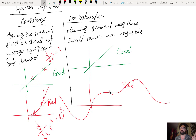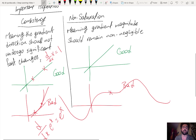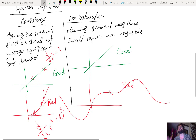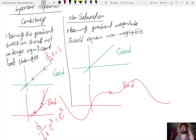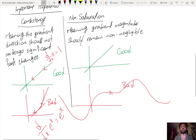To summarize, remember these two properties for gradient-based learning: consistency, which concerns the direction or sign of the gradient — the gradient direction should not change rapidly; and non-saturation, which concerns the magnitude of the gradient — it should remain significant throughout training.